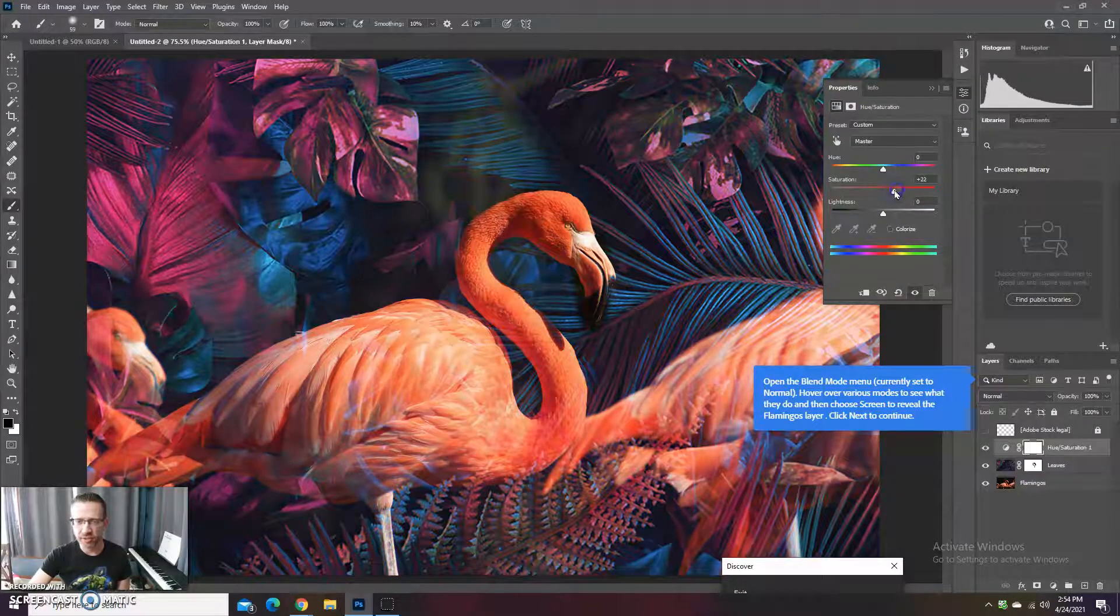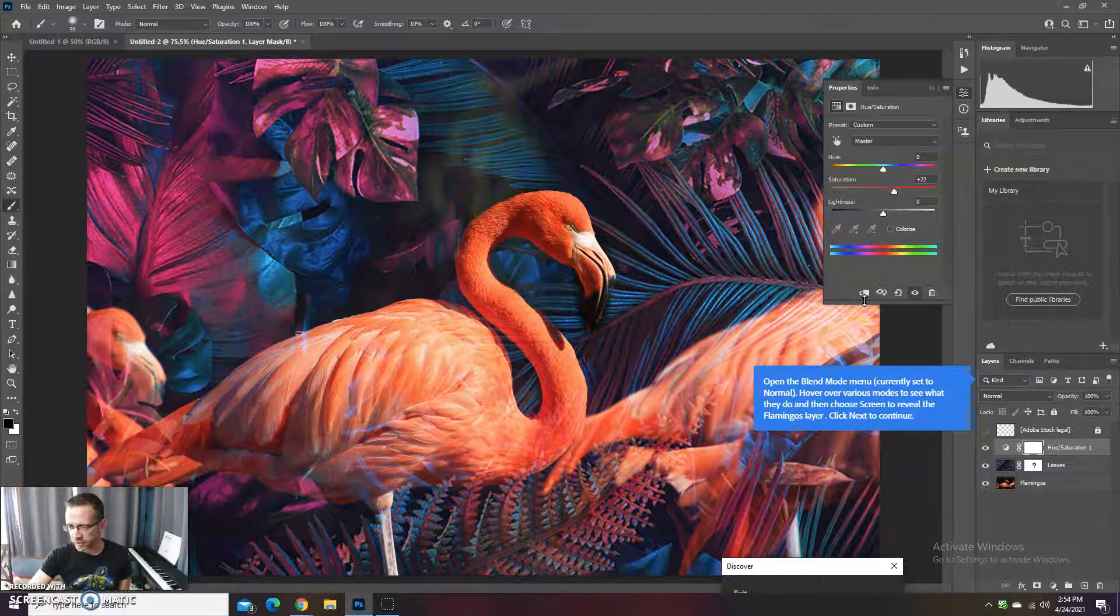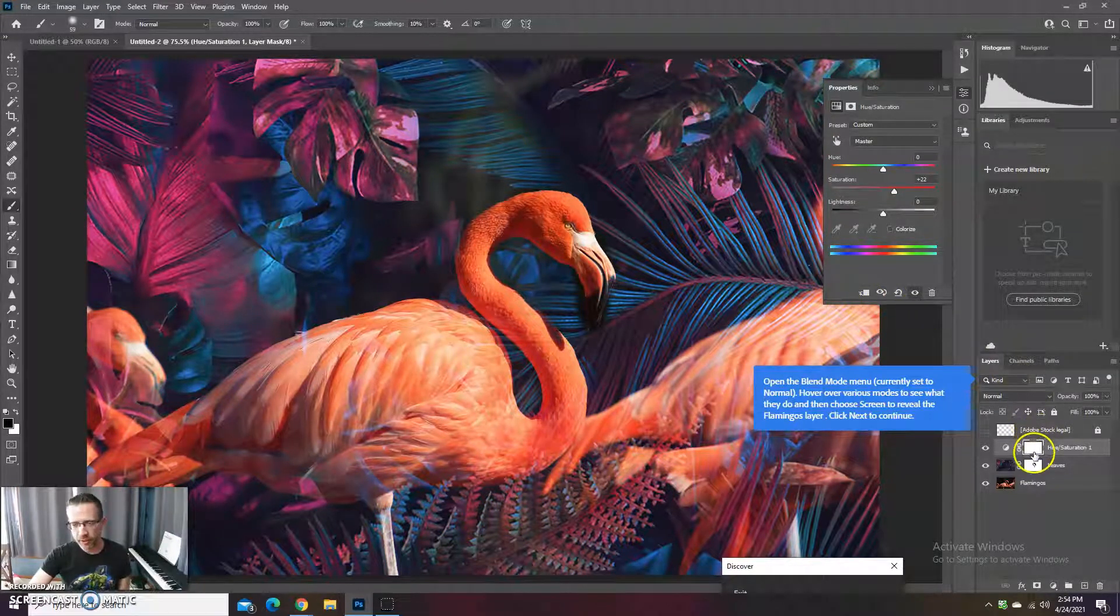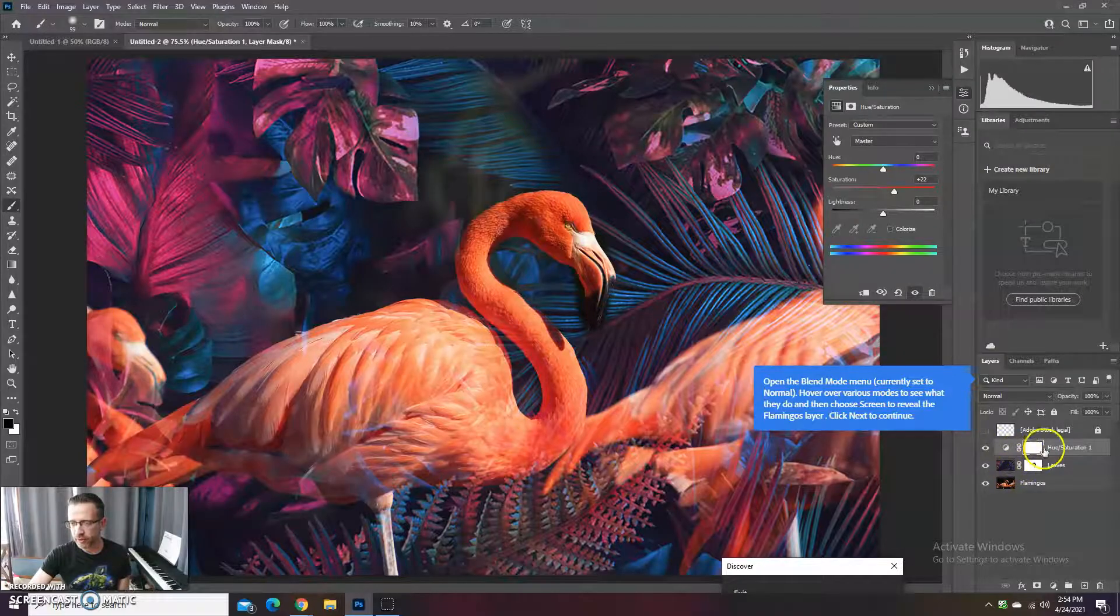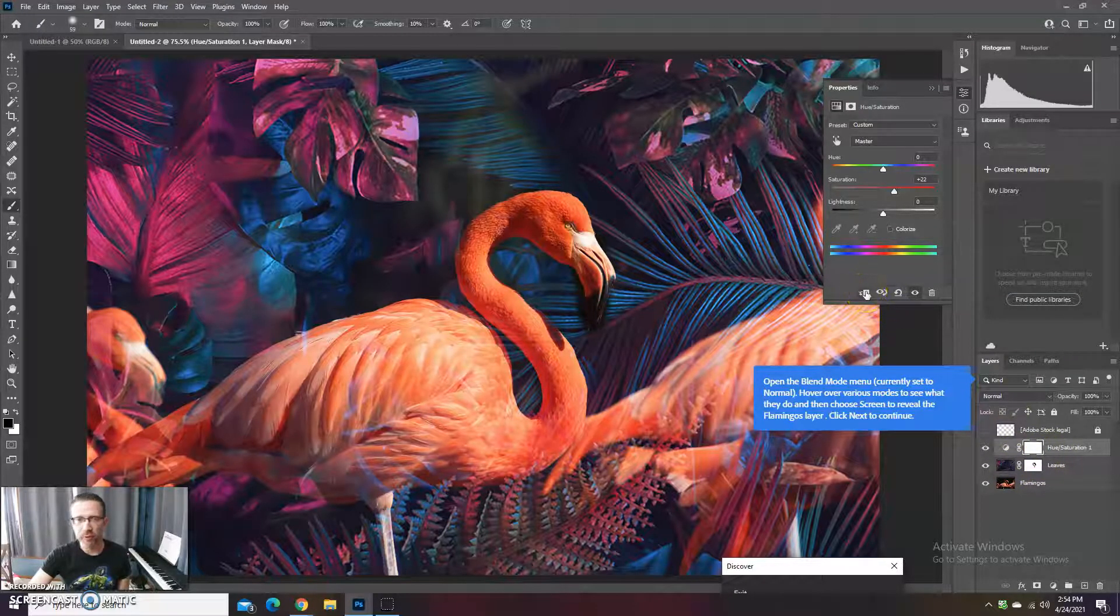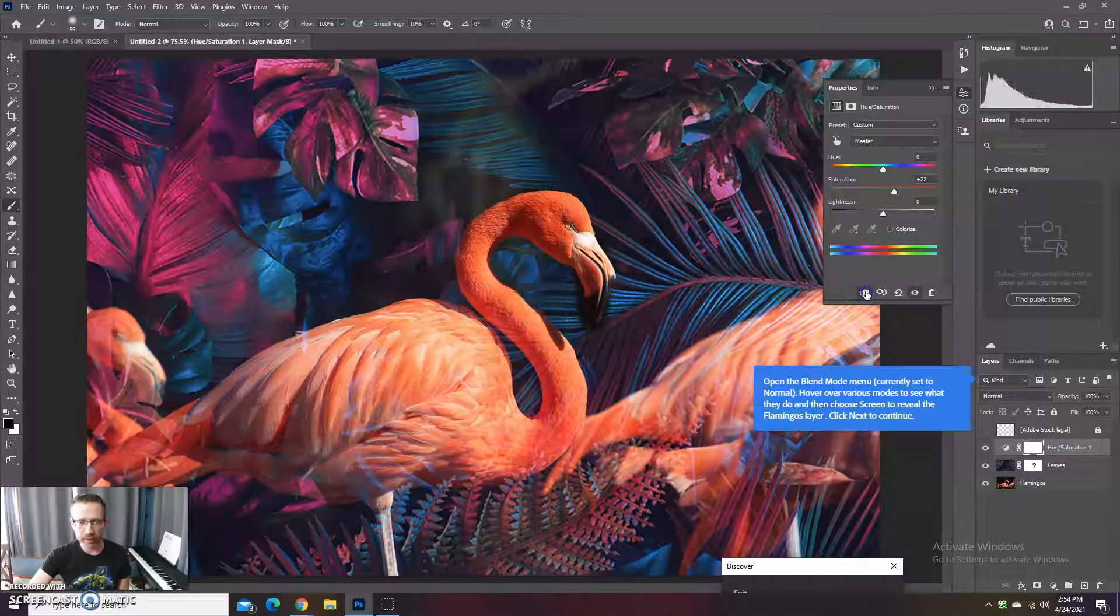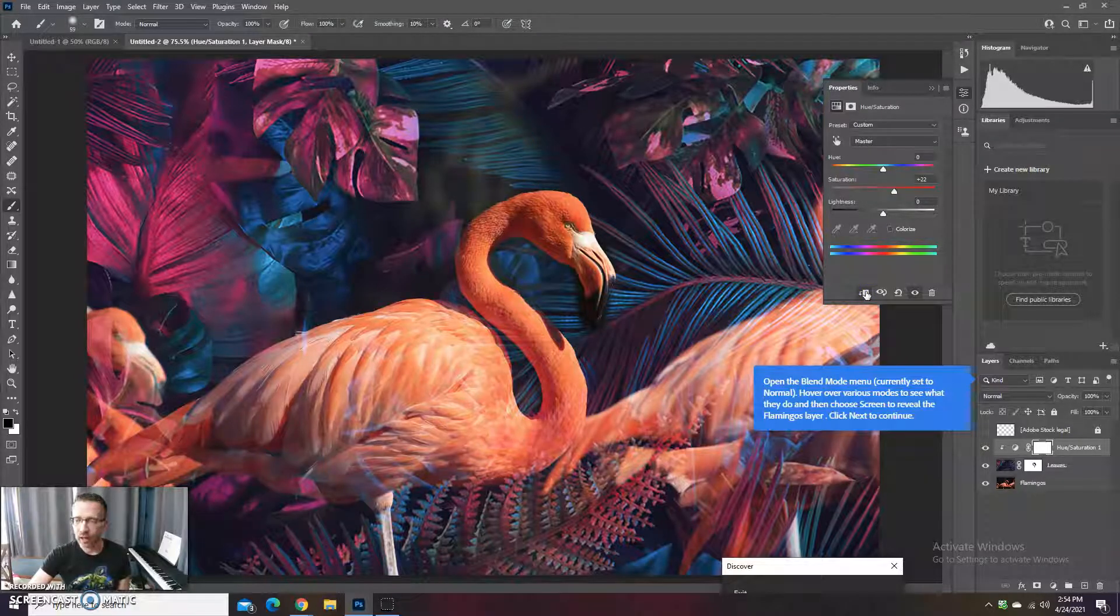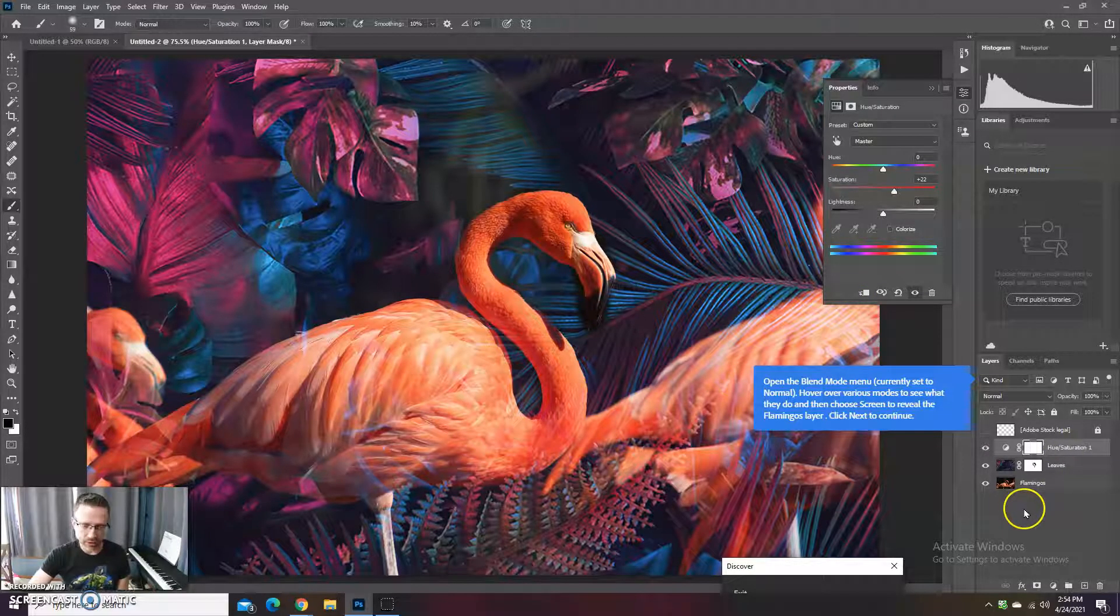One thing to also note is you can apply this to the layer right below it or all the layers. Right now it's applying it to the two layers below it. But if you want to apply to just the layer below it, you can click this and it only applies to the leaves. So that way you can see that it's applying to the flamingo or not the flamingo. So I'm going to leave it unchecked so it's applying to all of it.